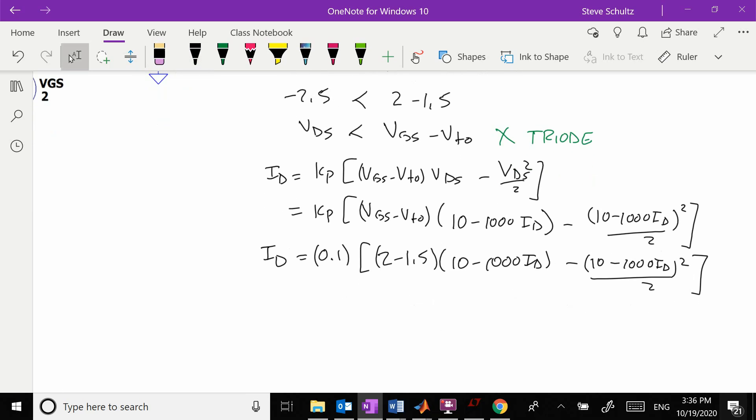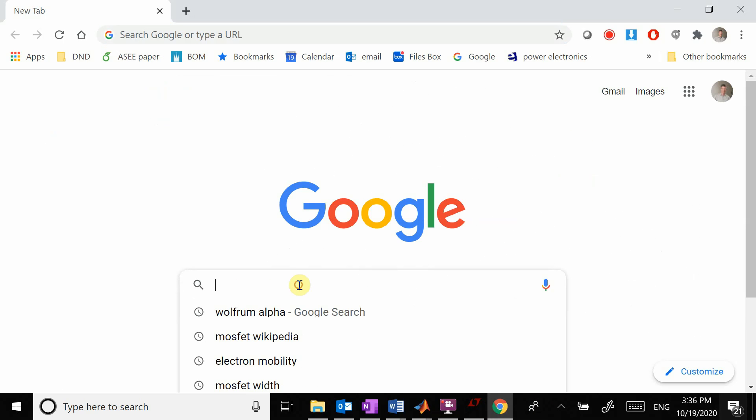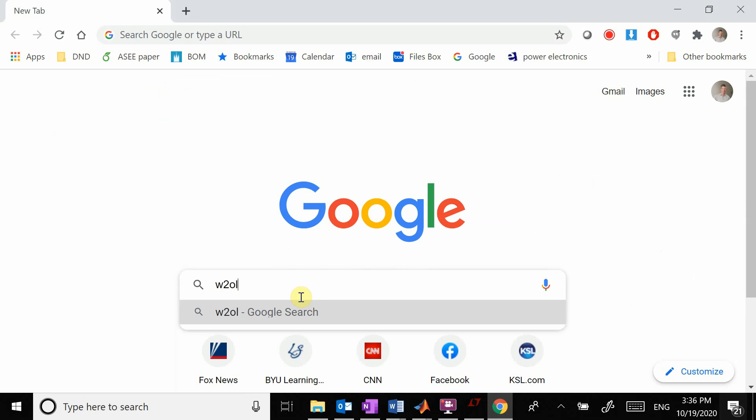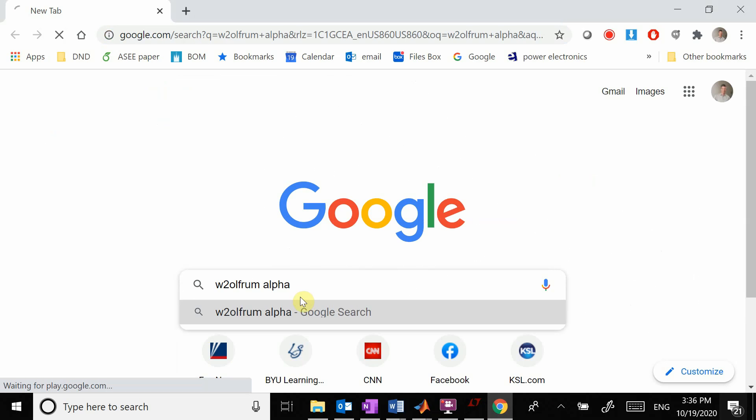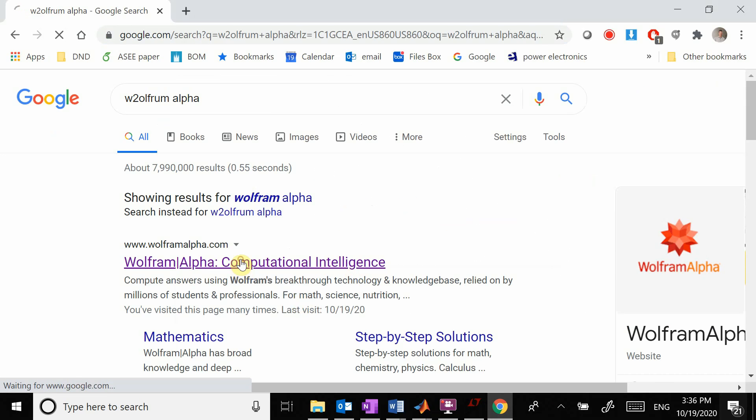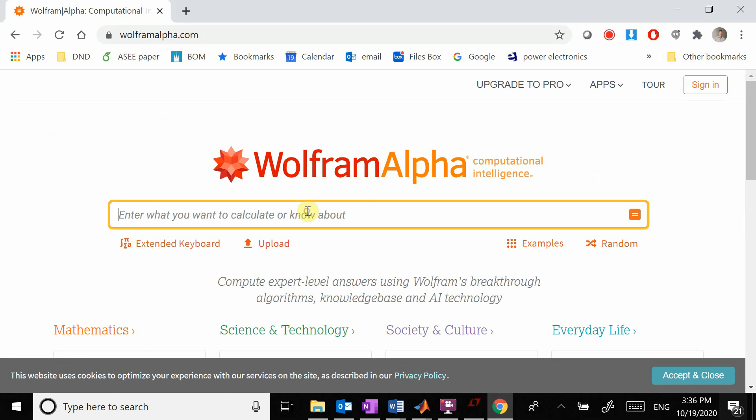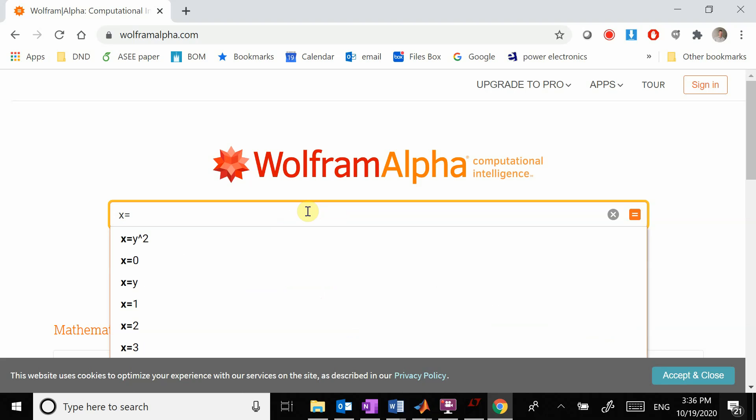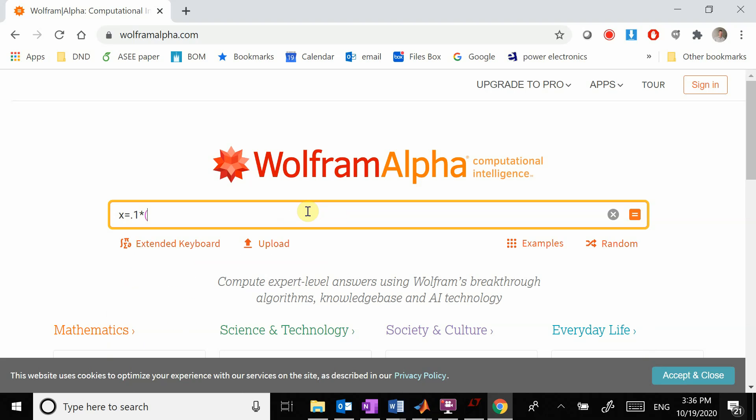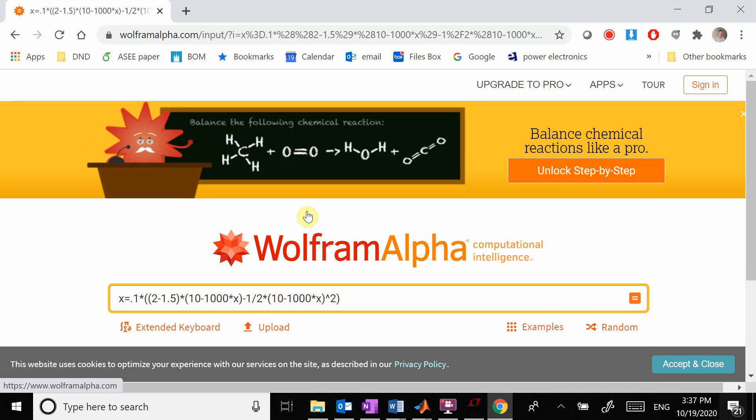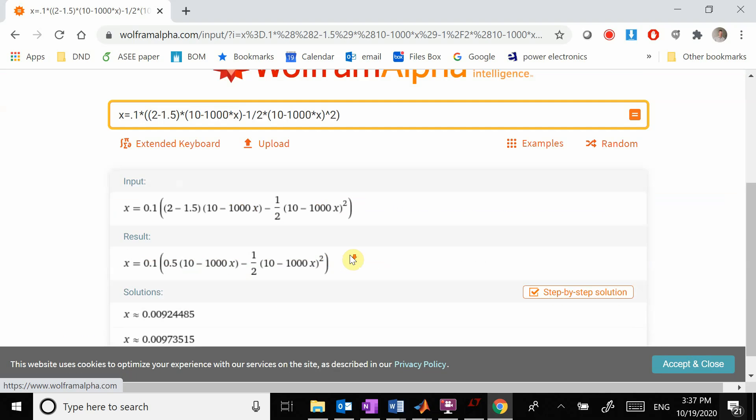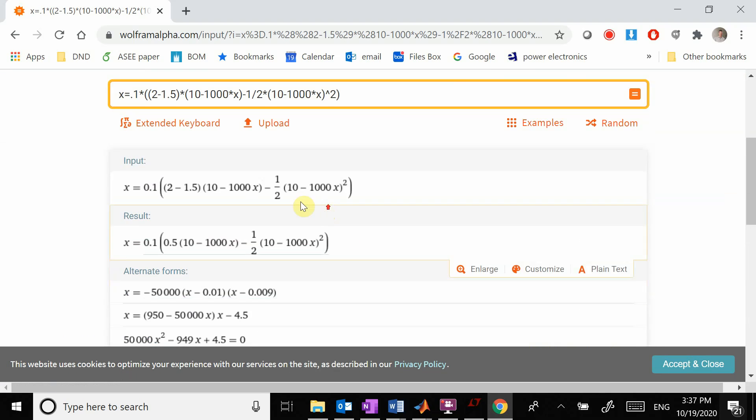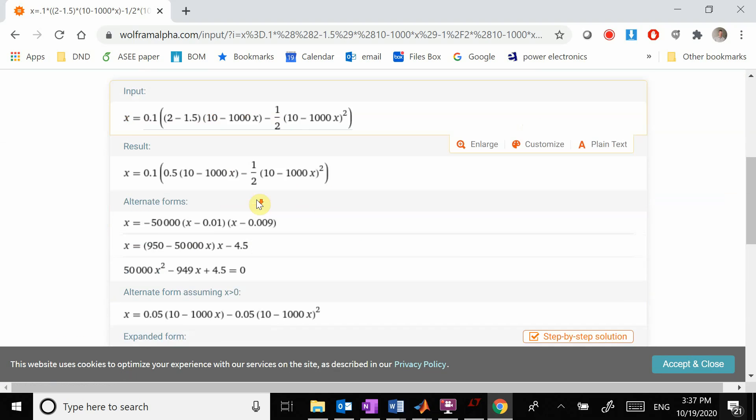Let's plug all this into Wolfram Alpha to do the non-linear solve. We're going to have x equals 0.1 times 2 minus 1.5 times 10 minus 1,000 times x minus 10 minus 1,000 times x squared over 2. Does that look good? That looks right.